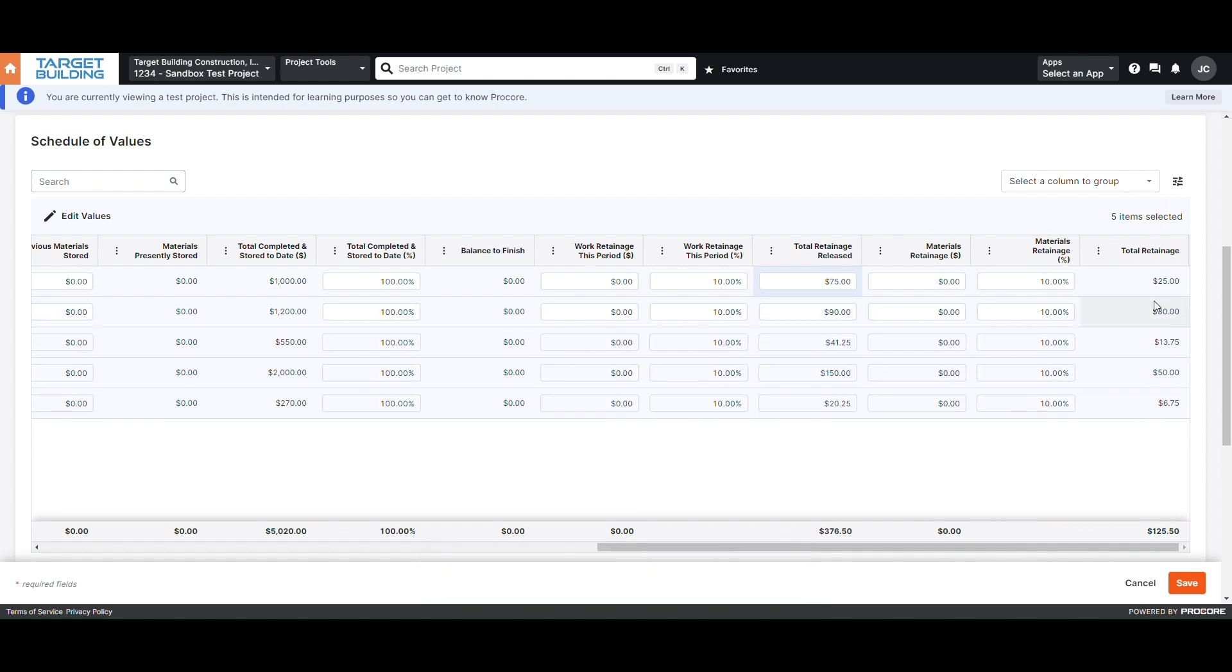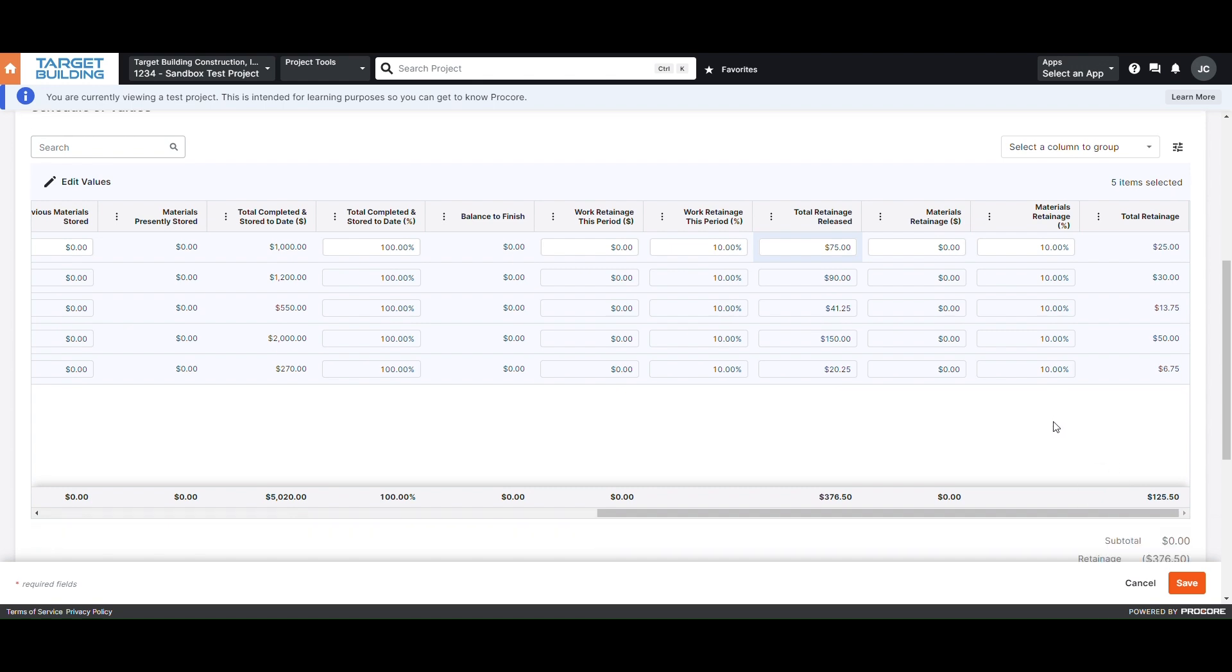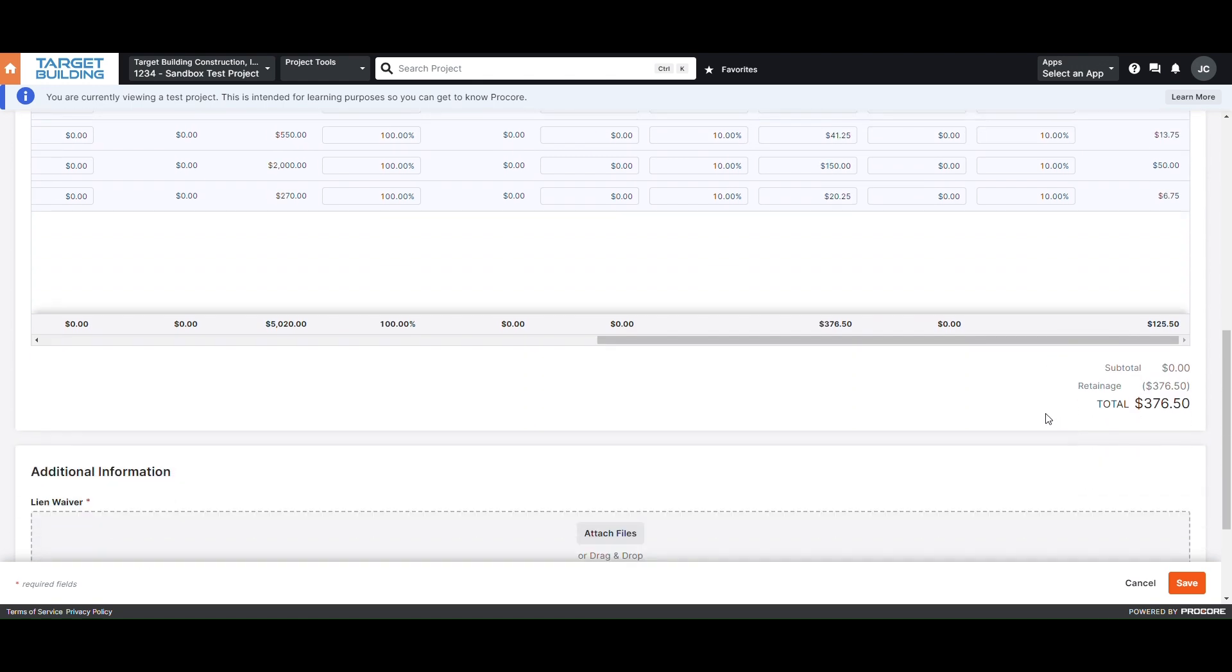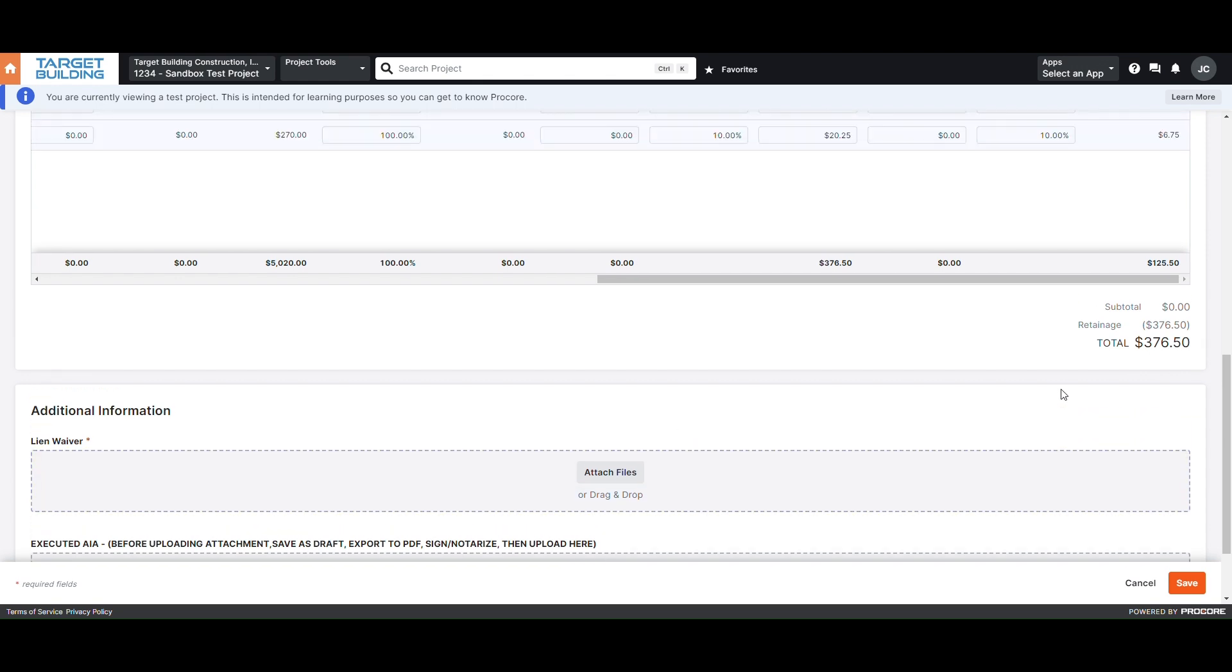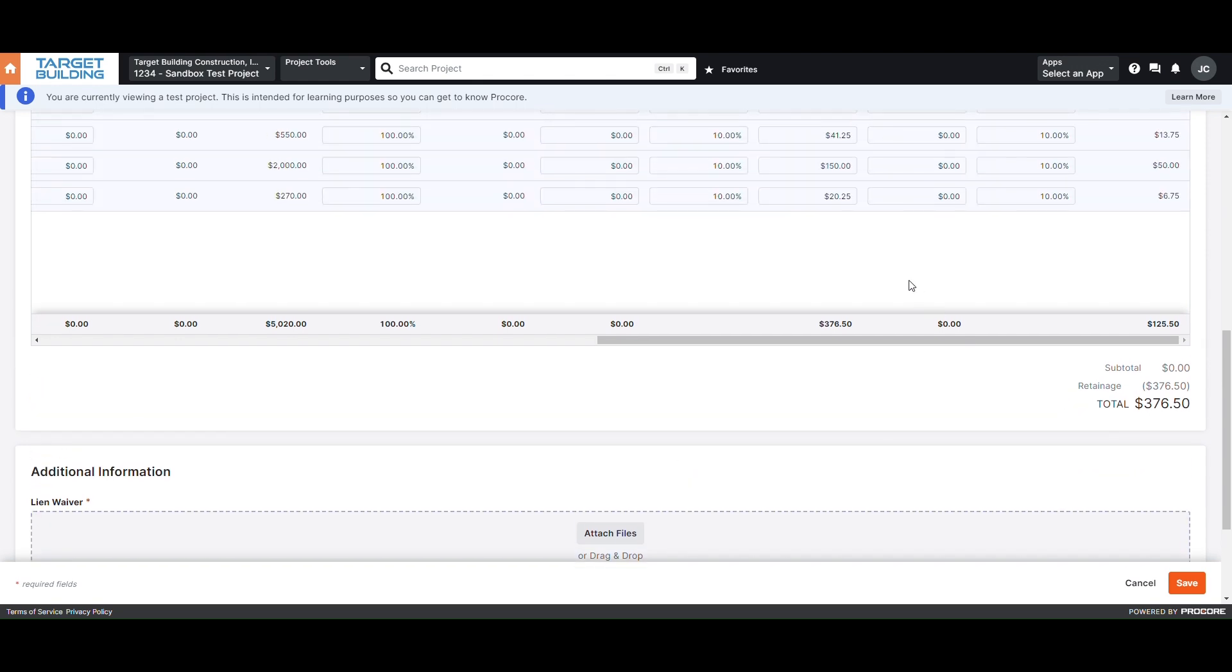If you would like to verify that your calculations are correct, simply look at the Total Retainage Release column and compare that to the Total Retainage column. Once you have billed your desired amount of retainage, you would submit this just like any other invoice, attaching your executed AIA and, if necessary, your executed lien waiver.